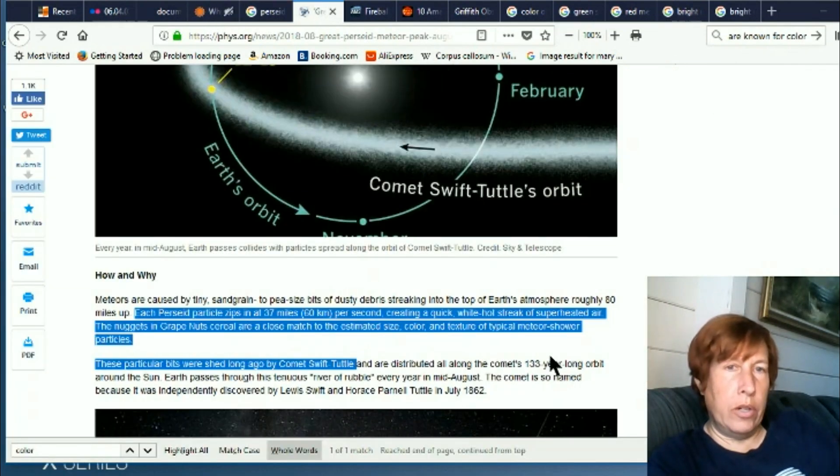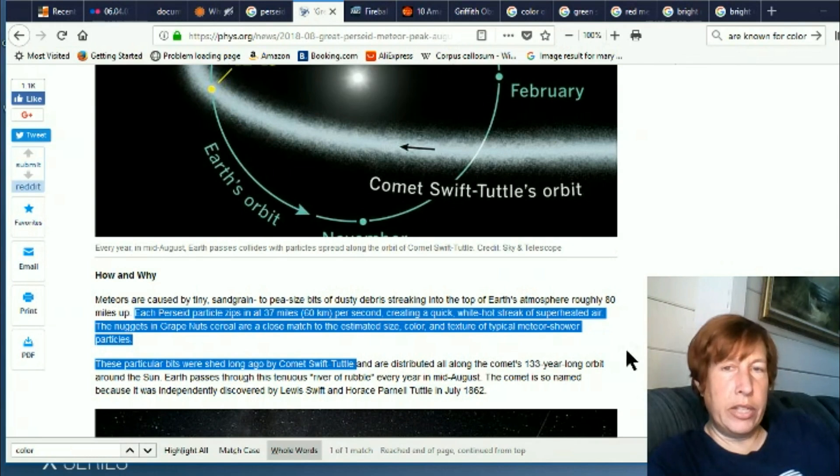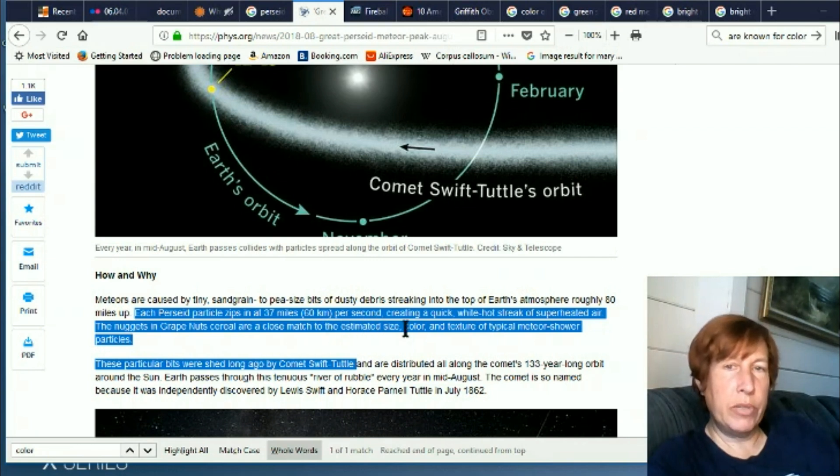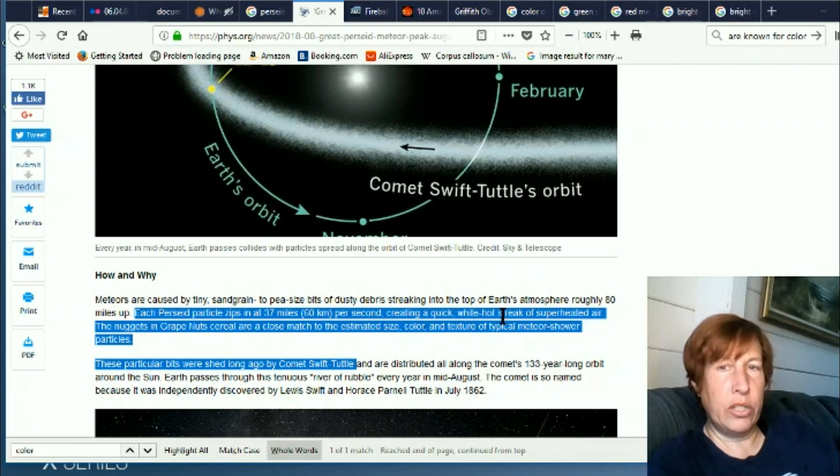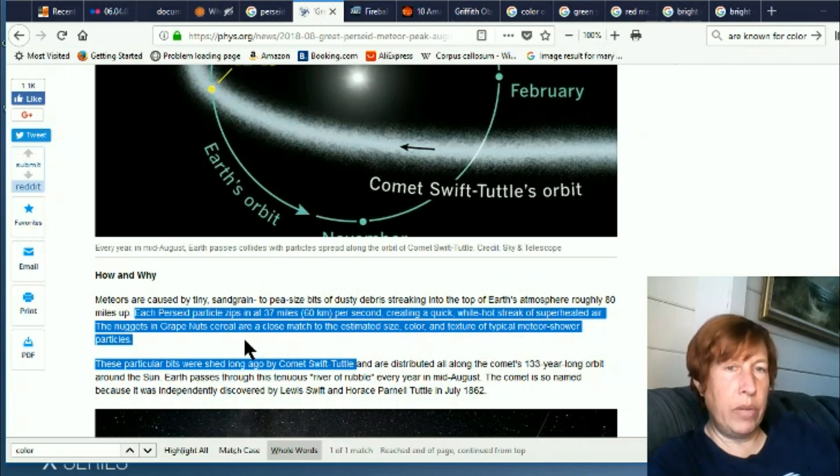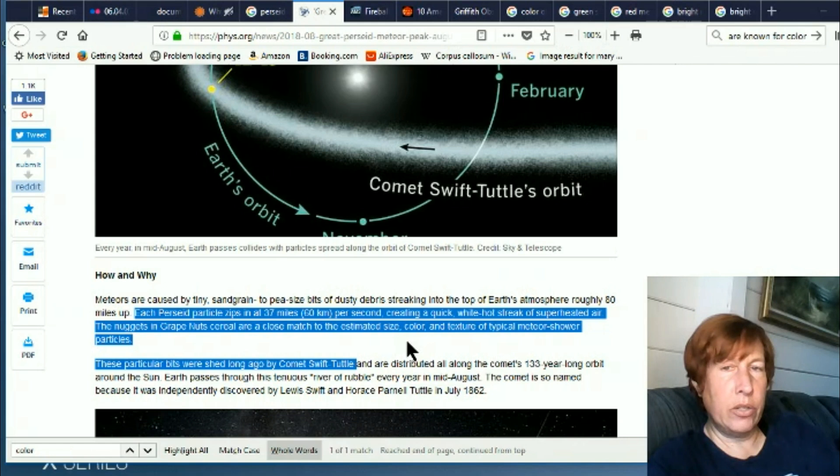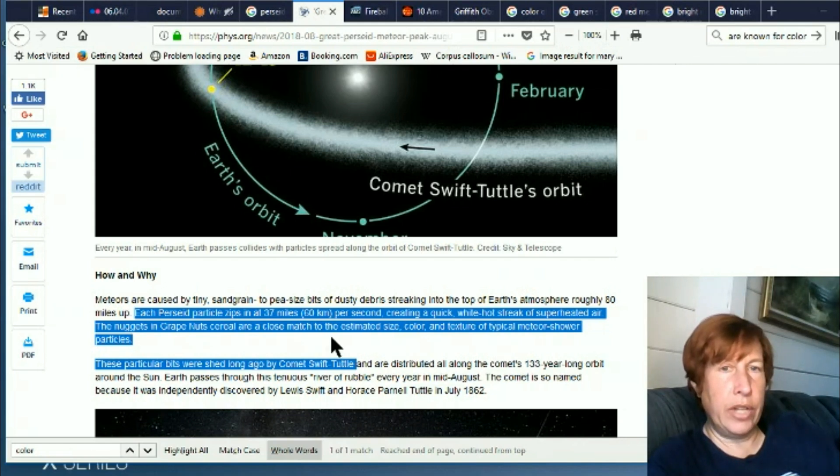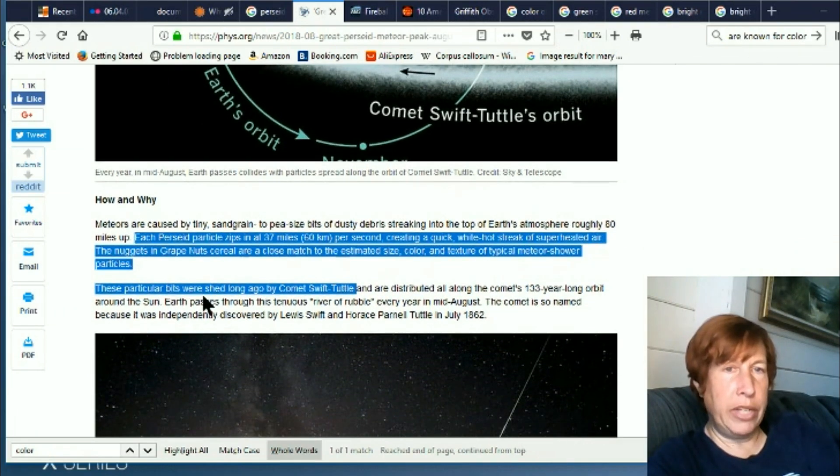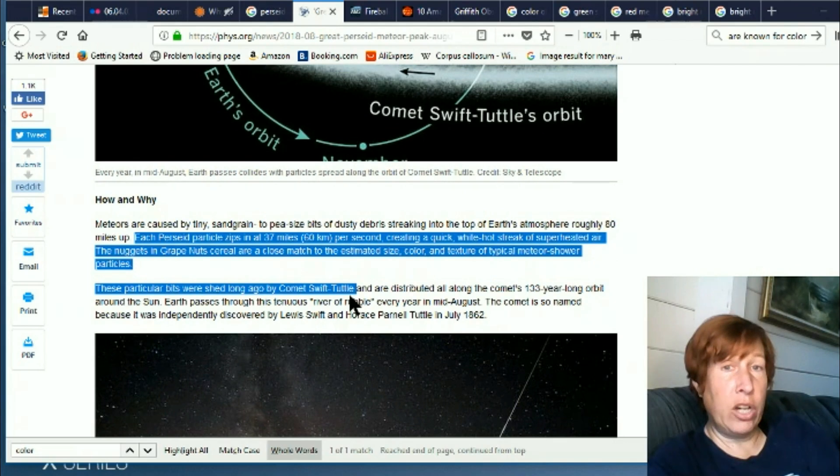Here is a slightly different version where they're saying each Perseid particle zips 37 miles per second, creating a quick white-hot streak of superheated air. Now this is like my old timeline where they're just saying it's white. The nuggets and grape nuts cereal are a close match to the estimated size, color, texture of typical meteor shower particles. Okay, so they're just grape nuts colored.